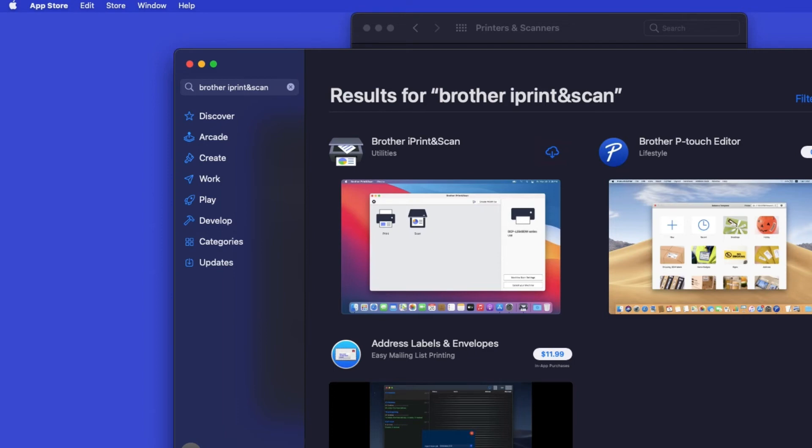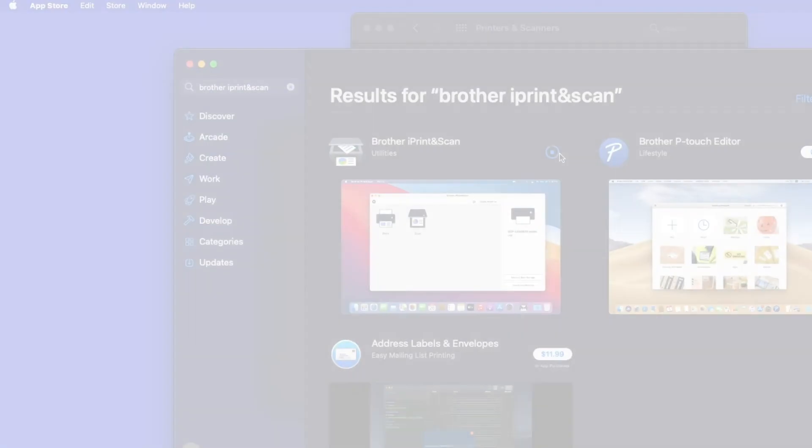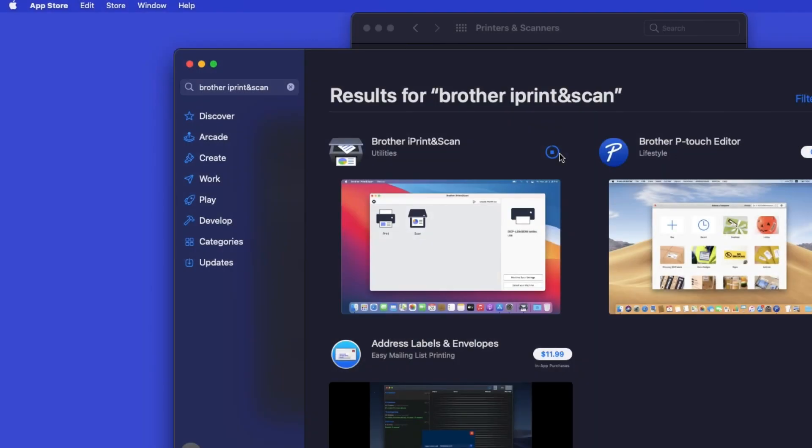On the listing for iPrint and Scan, click Get or the cloud icon. After the download is complete, click Open.